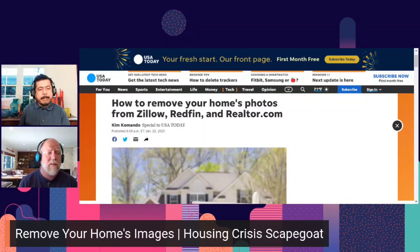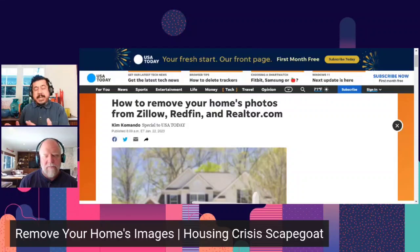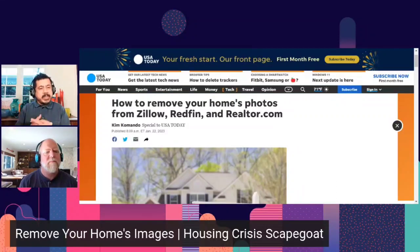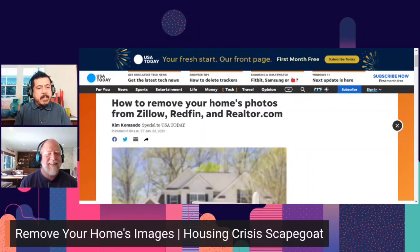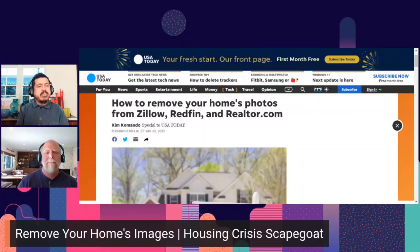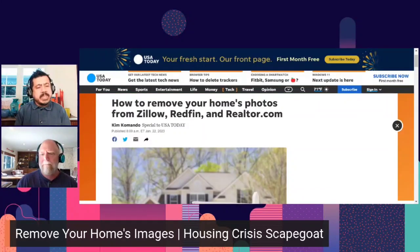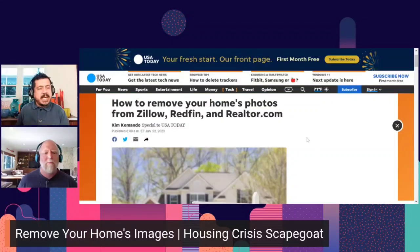If something happens to someone and they try to source it back to publicly posted home images as a tool used against them — as we know, criminals get smart. Alright, let me go ahead and read: 'How to Remove Your Home's Photos from Zillow, Redfin, and Realtor.com.' This comes from USA Today, published about four days ago.